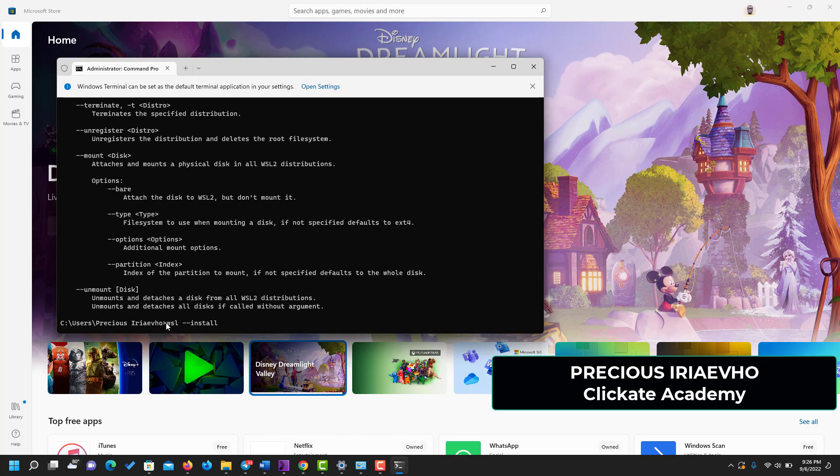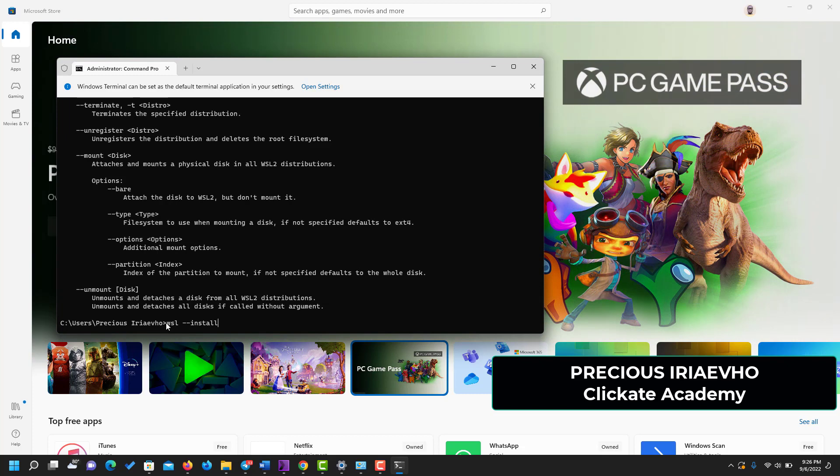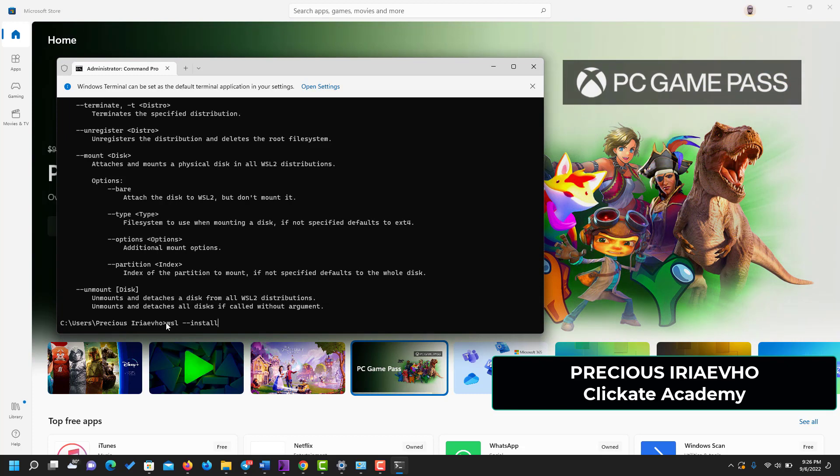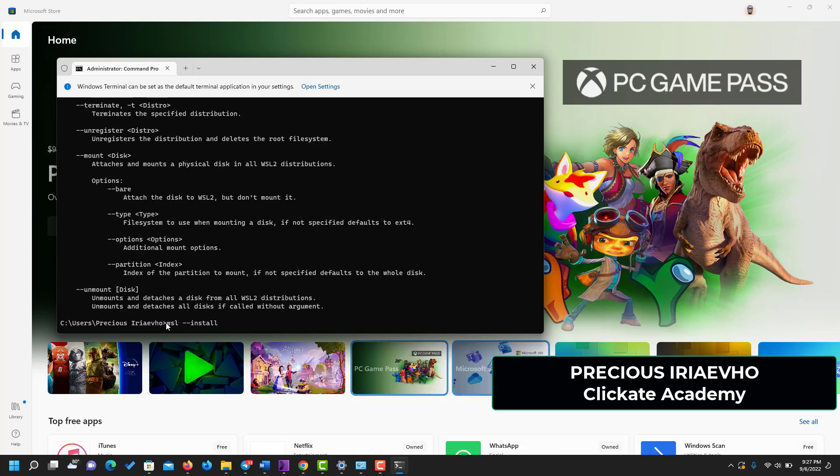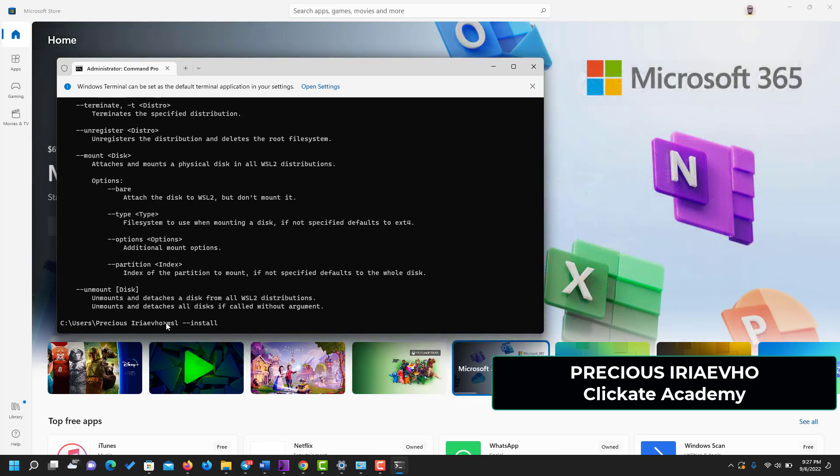And when you click Enter, your computer is going to take care of everything by installing every distribution you need, including Ubuntu, and it is going to ask you to put in a username and password after you've restarted your computer.